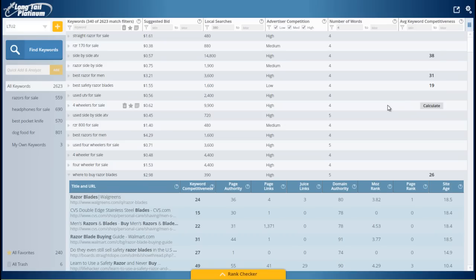It's got a keyword competitiveness of 19. Again, anything under a 30 is going to be lower. Once you get to 40, that's really high. I would stay away from those. Anything below 20 is great.